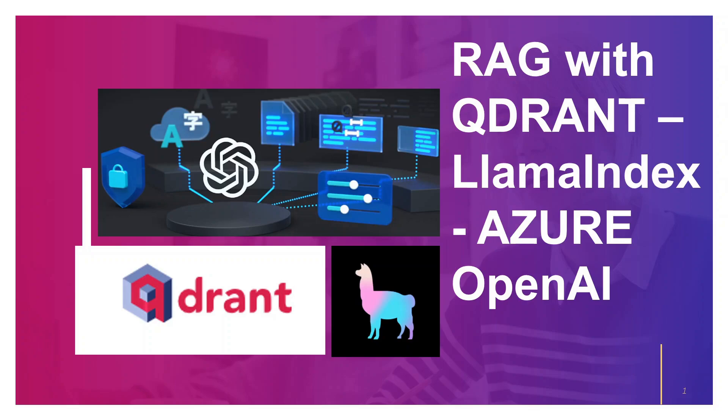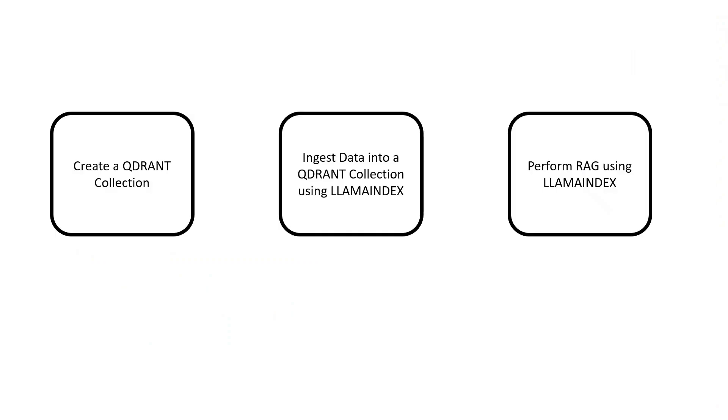This lecture is about RAG with Quadrant, Lama Index, and Azure OpenAI. Let's go through the steps.